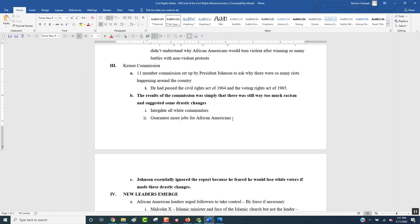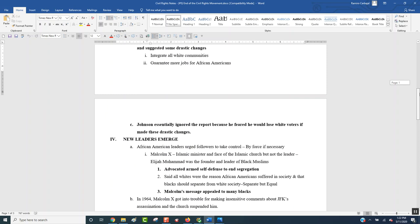So they suggested a couple things. One, let's integrate all white communities. Let's let Black people live in white communities, good, solid white communities. If that happens, then they're also able to go to the schools of those white communities, therefore go to better schools. Let's get African Americans opportunities and better jobs, not just sweeping the floors at a factory. Let's see if we could make them into management where they could get more money, live in better neighborhoods, send their kids to college. Essentially, Johnson did nothing. Why? Because honestly, he needed a lot of those people in the South. Those people in the South were primarily Democrat. And even though the Democratic Party was changing, he needed them for the next election. So he basically said, we've done a lot. We'll get back to this.